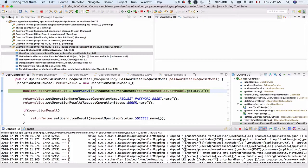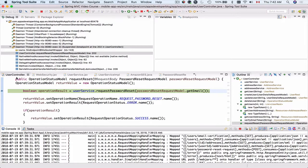Okay we're now inside the request reset. We're still in the REST controller. Let's step one line over.